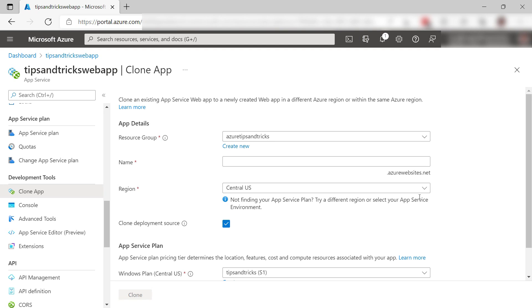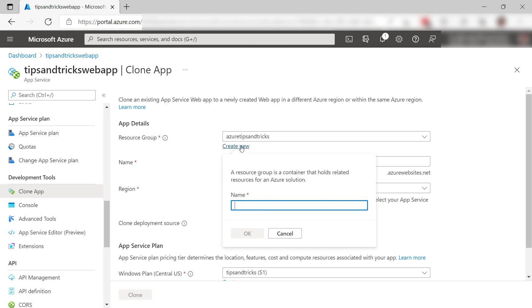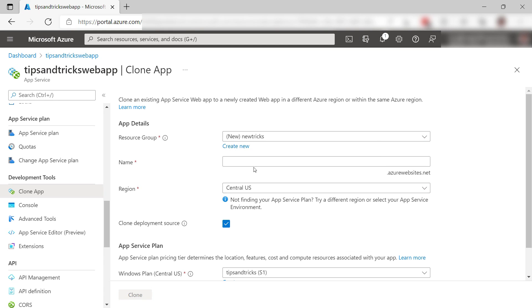Here, I can define the properties of the new web app. So I want it to be a new resource group like this, and also I want it to have this name.